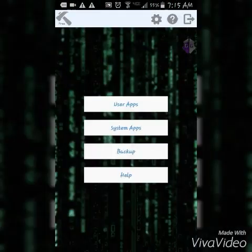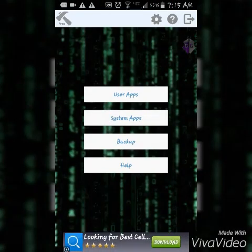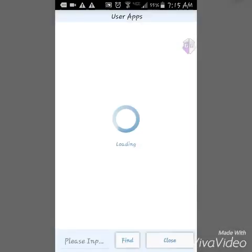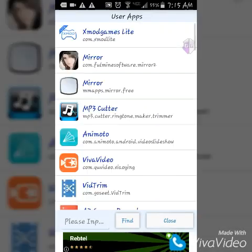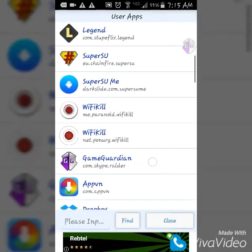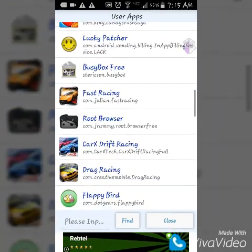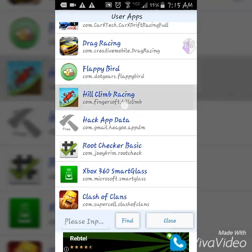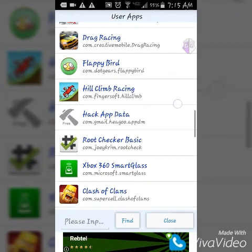You hit open and you have to grant access. You get to user apps, then go down to whatever app you're going to do. In this video we're going to do Hill Climb Racing, right there.